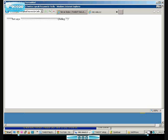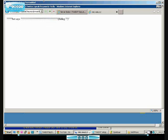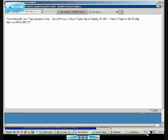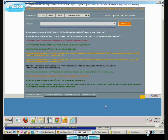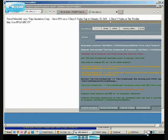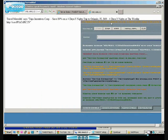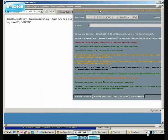Bot says Hello. Travel Meredith says Trips Incentives Corporation. Save 89% on a 4 days/3 nights trip to Orlando, Florida. $69 for 4 days/3 nights at the